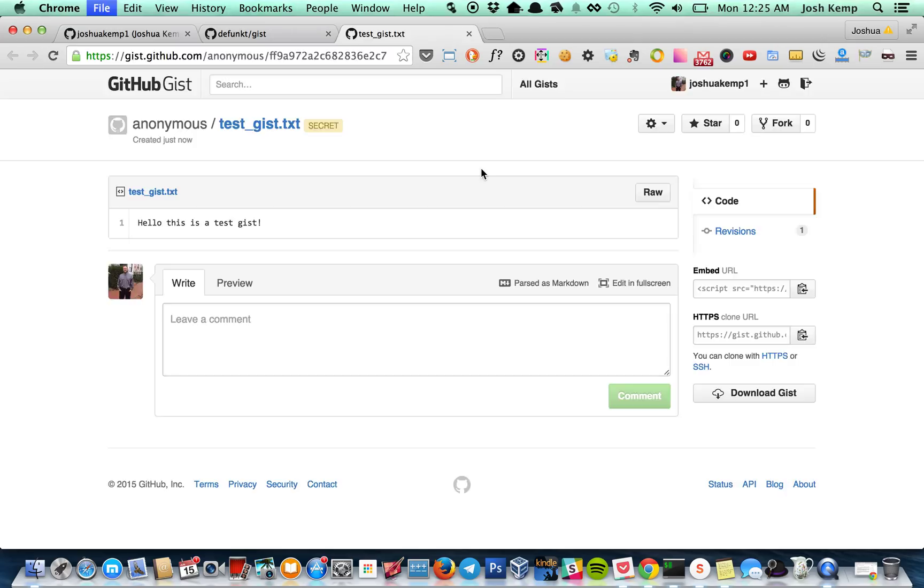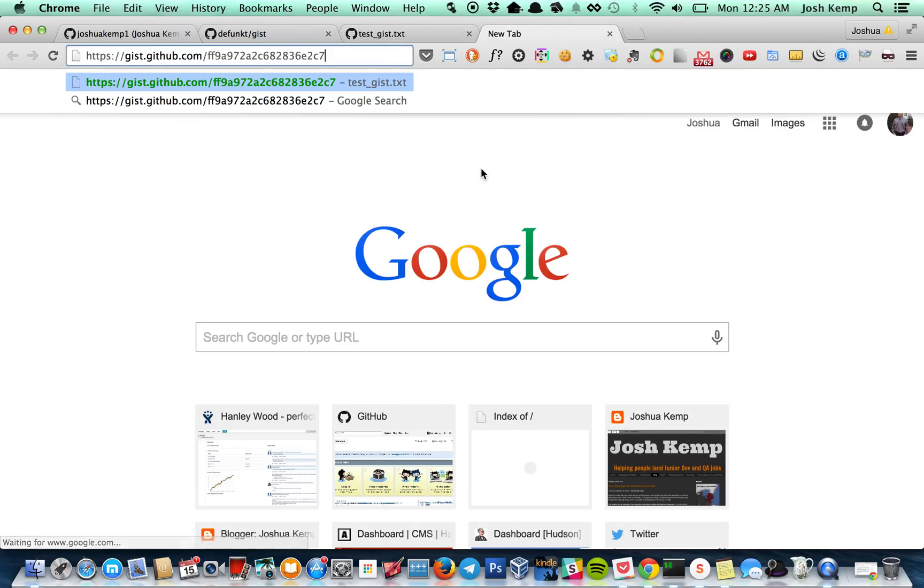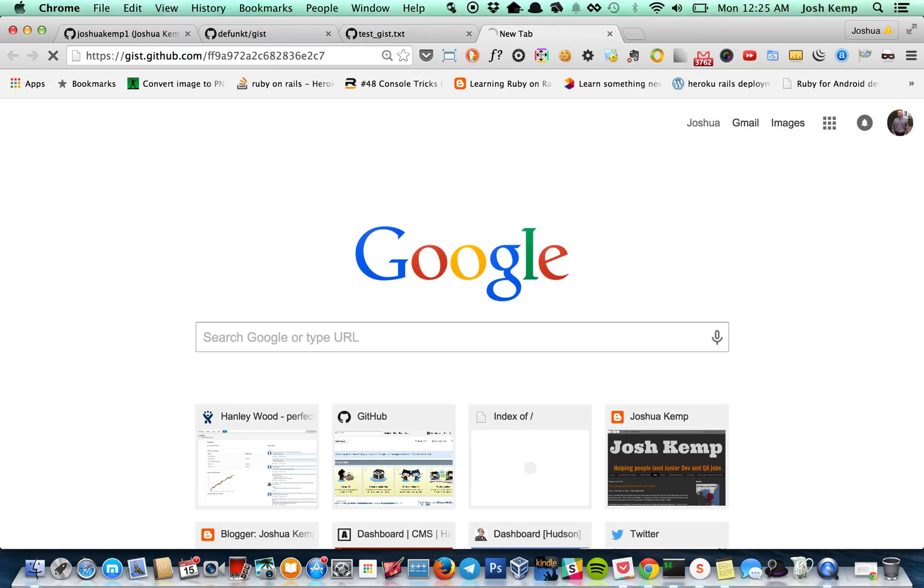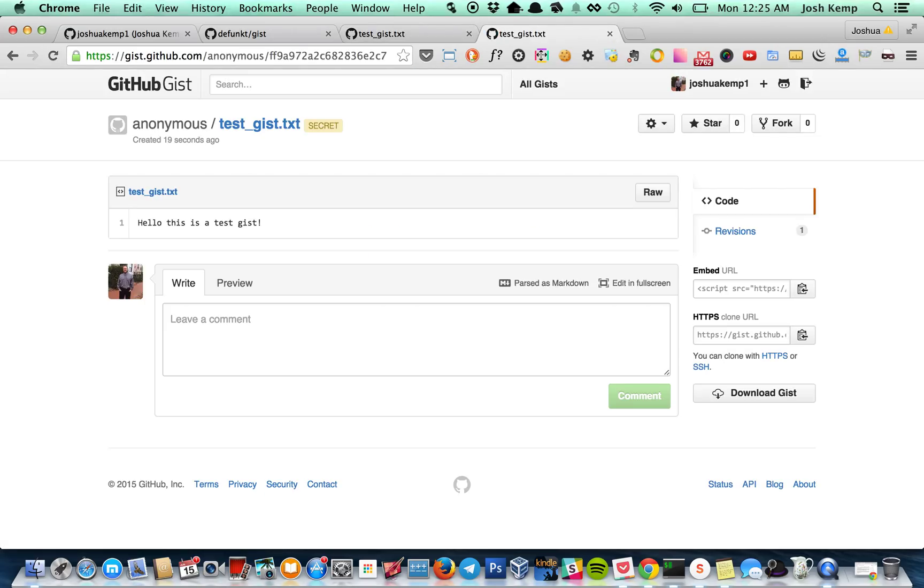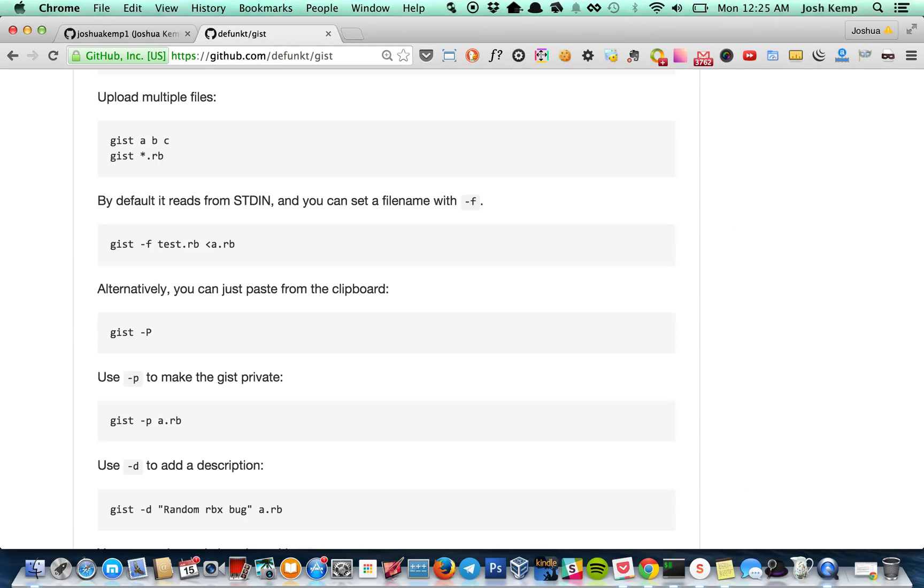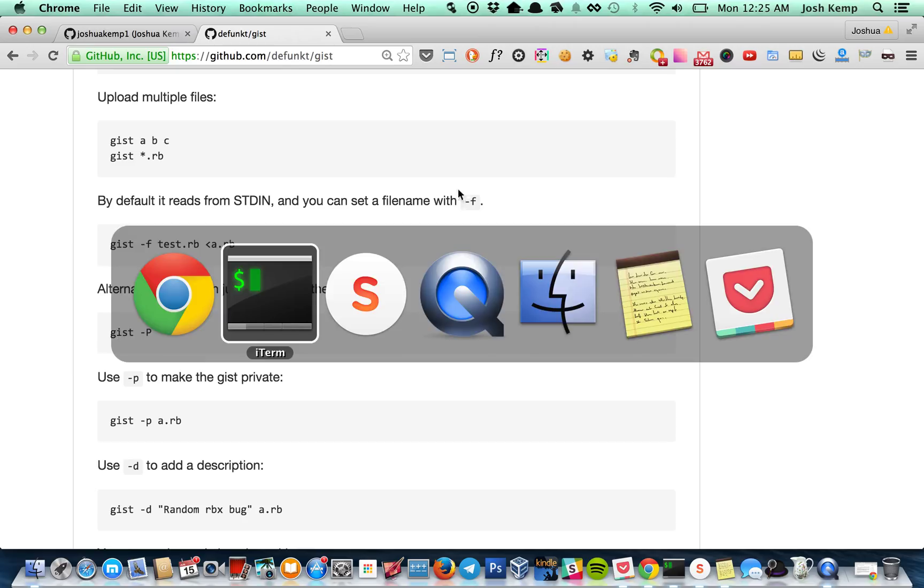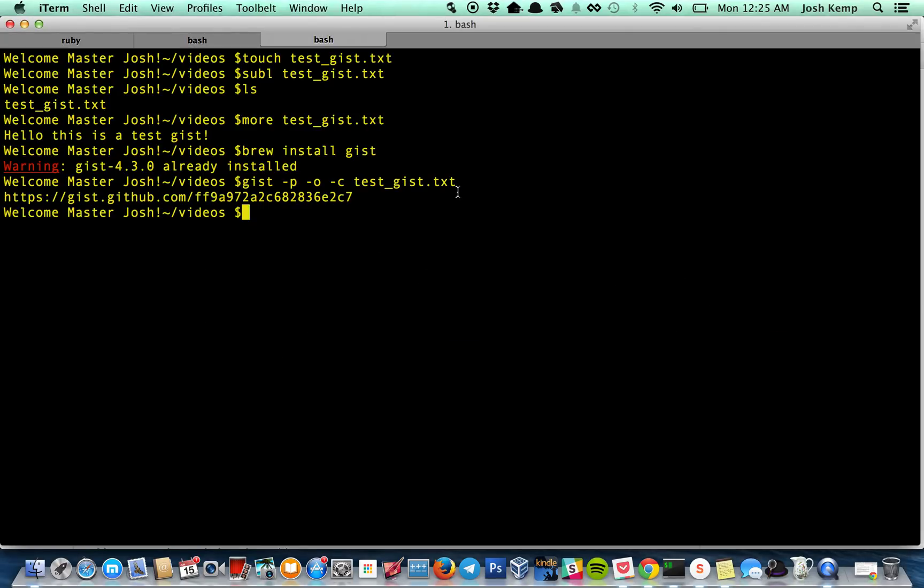I won't copy anything. I'll just hit command V to paste it. And there's my gist. So I have it on my clipboard, secret. It opened for me. And that's pretty much all there is to making a gist.